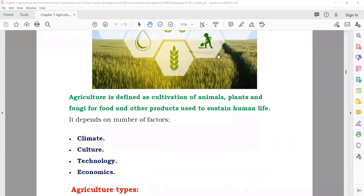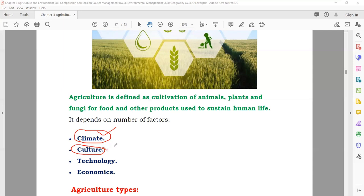The type and amount of agriculture a country has depends on: number one, the climate of the country or area — for example, in Saudi Arabia with hot weather, you can grow crops that can bear harsh weather like dates. And the culture of that area — in some countries they eat rice, so they will grow more rice crops; some countries need more wheat so they grow more wheat.